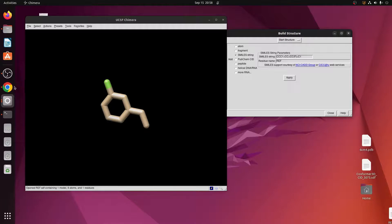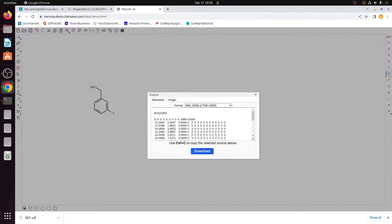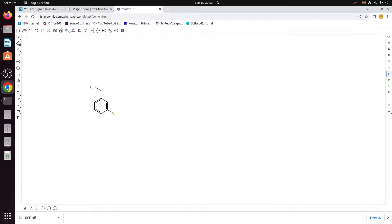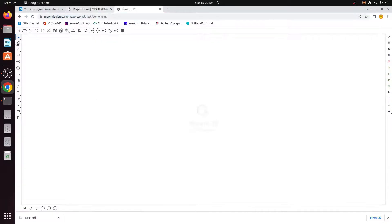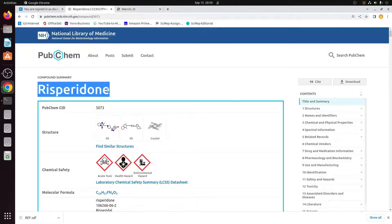This is one way to design a new molecule — download it and open it in Chimera to create its 3D structure. Now I will refresh the page and show you how to create the derivative of a drug. For instance, we will go to PubChem and search for the drug risperidone.